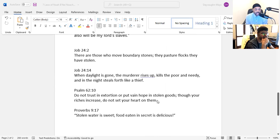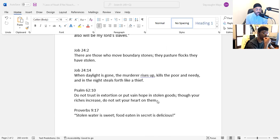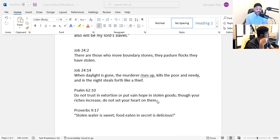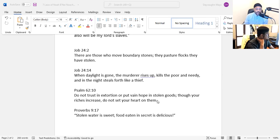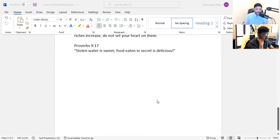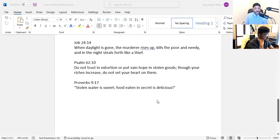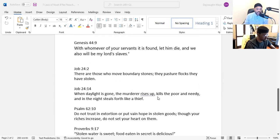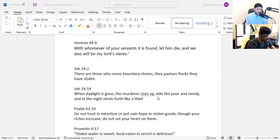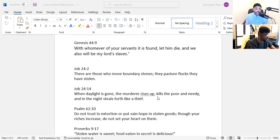Proverbs 9:17 - Stolen water is sweet, food eaten in secret is delicious. On the surface it seems like it's a good thing to do. The stolen water might be sweet at the time, but it's going to be bitter in the end. It's the same with that food eaten in secret is delicious. When we do things, we got to always think about the end game. So those are just a few verses talking about theft which would apply to any time frame in the world, whether you're dealing with ancient times or today's day. We know that theft is a problem, it's a sin, and of course these things can be corrected with repentance. You can pay back.